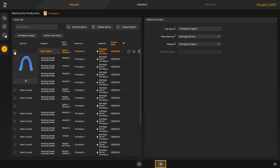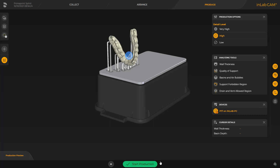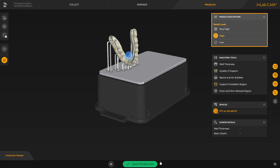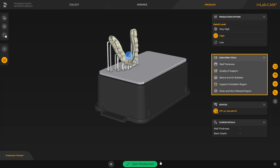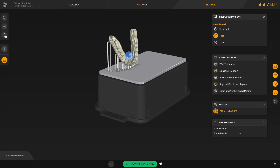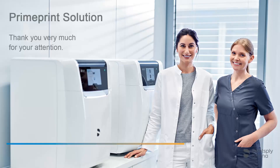We click the double arrow, and can finally modify the detail level in the window under Production Options and analyze the print object with the Analyzing tools. To start printing, we tap the green area labeled Start Production. Thank you very much for your attention. We would like to wish you every success when working with PrimePrint Solution.